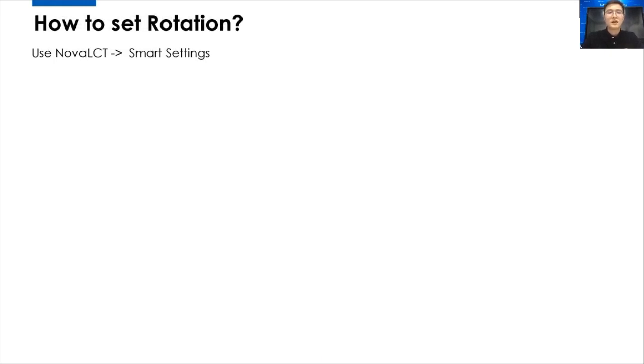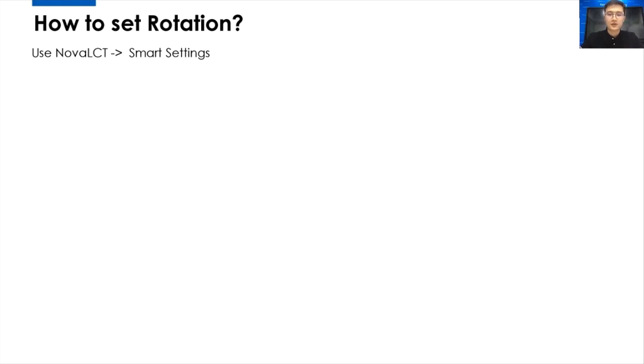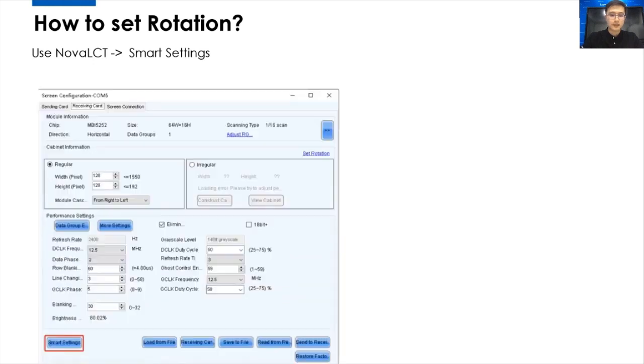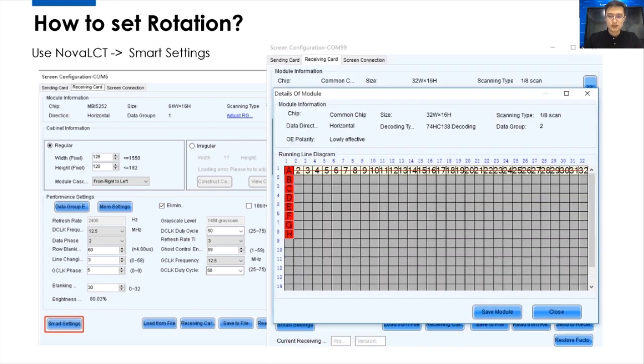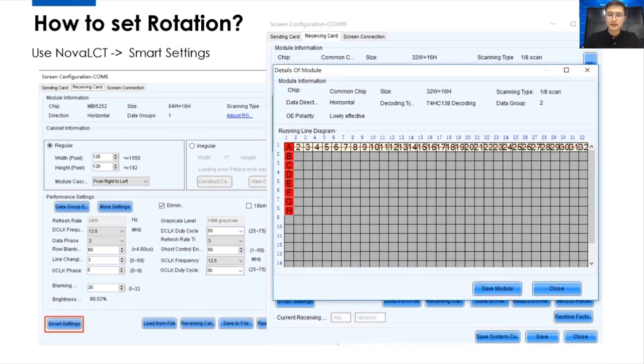Before the Armor Series Receiving Cards, we have a very complicated way to do the rotation. We have to use the Nova LCT software, which is a configuration software. And like this page, on the bottom, there's a button Smart Settings. We need to click the Smart Settings. And we get this page.